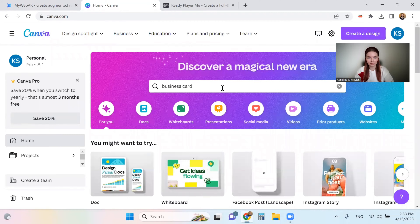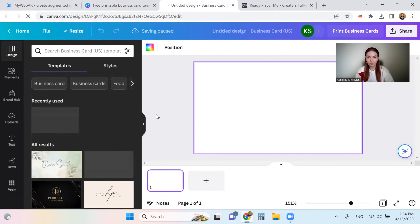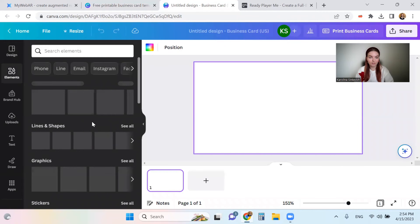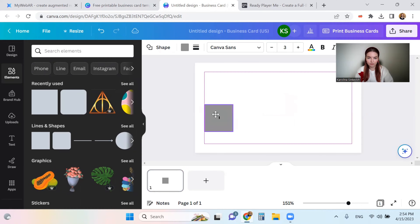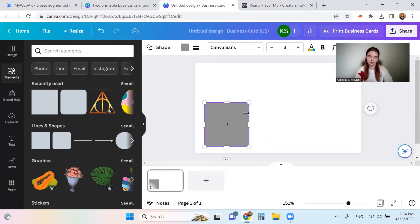Let's start by creating the business card. I'll find the template — we need a landscape business card. Let's create a blank one. A few really important things: we should add different textures and colors, which will be better for augmented reality, and we also need to leave space for the QR code. I'll put a gray shape here as a placeholder, and later we'll replace it with the real QR code.